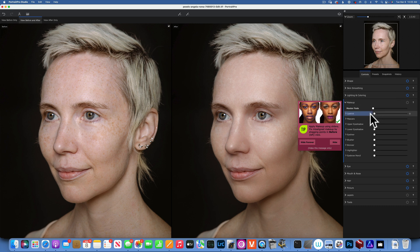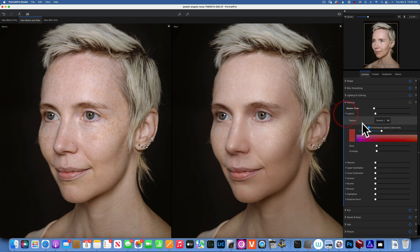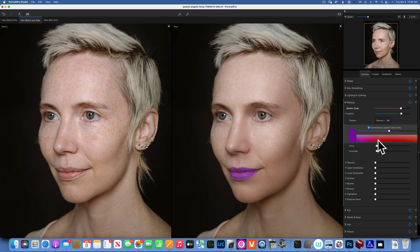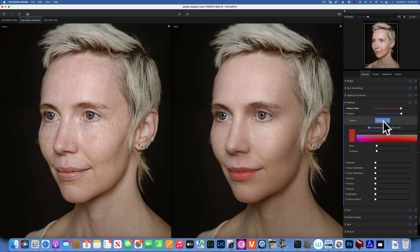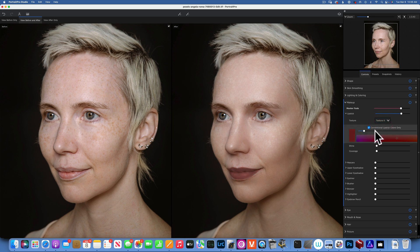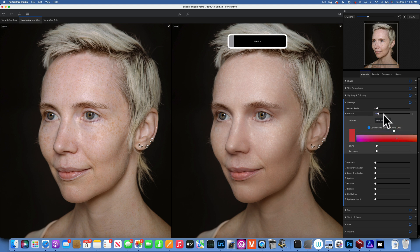Now we'll move to makeup — another one of my favorites. We'll start with lipstick. Here you can add a lot of lipstick and change the shade. You can put all kinds of shades and also change the texture of the way the lipstick applies. I'm going to take it down and do more like a very natural, just a little bit of tint. I think that looks best.